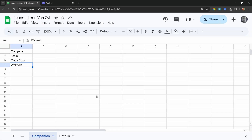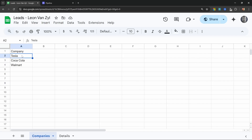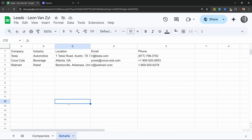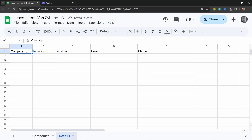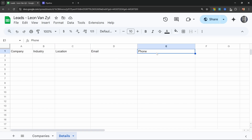Let's go ahead and build this out from scratch. The first step is to create a Google Sheet. Go to docs.google.com/spreadsheets and create a sheet with two tabs. The first tab is called 'companies' and the second tab is called 'details'. In the companies tab, create one column with the name 'company' and add as many businesses as you want. Under details, we want columns for company, industry, location, email, and phone number.